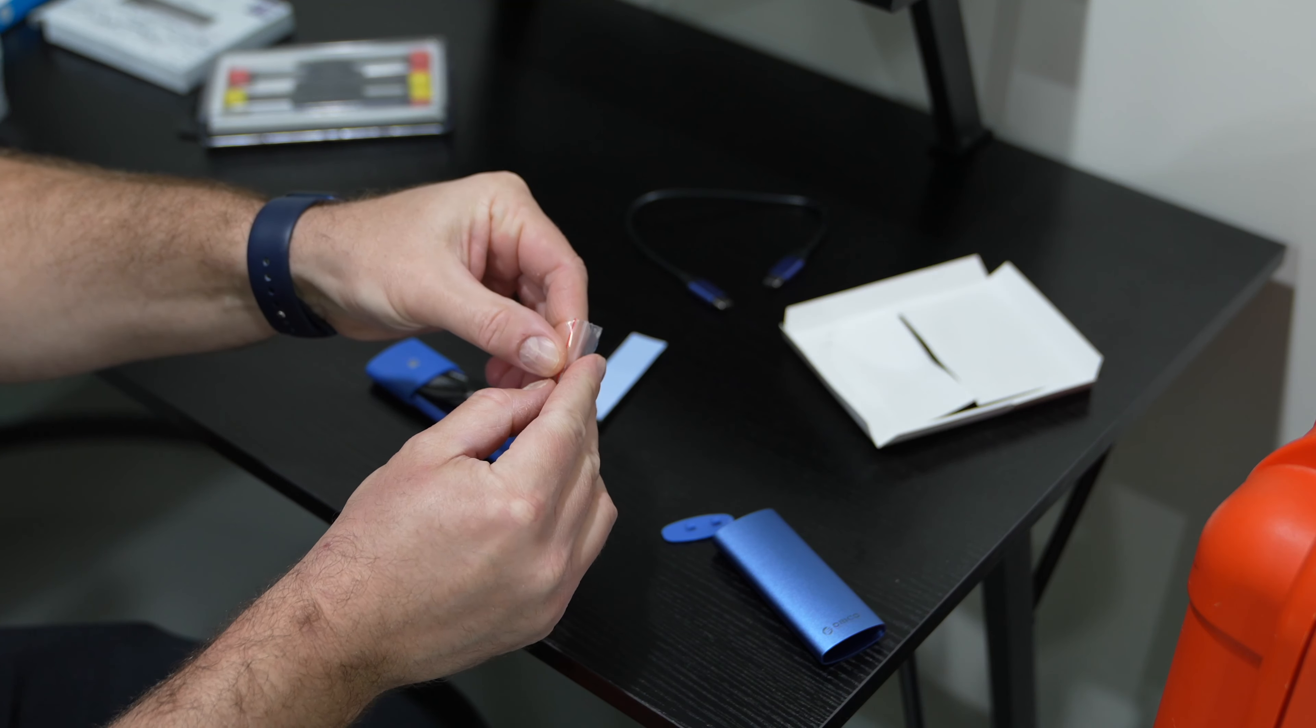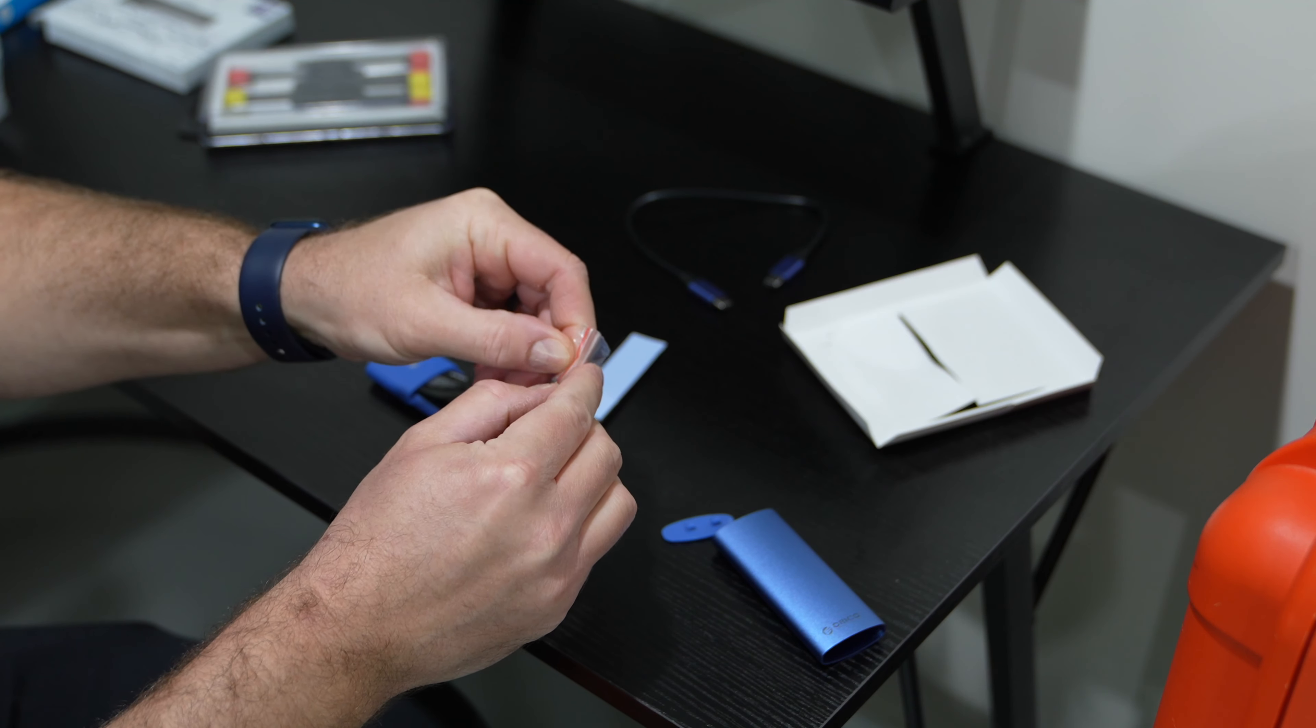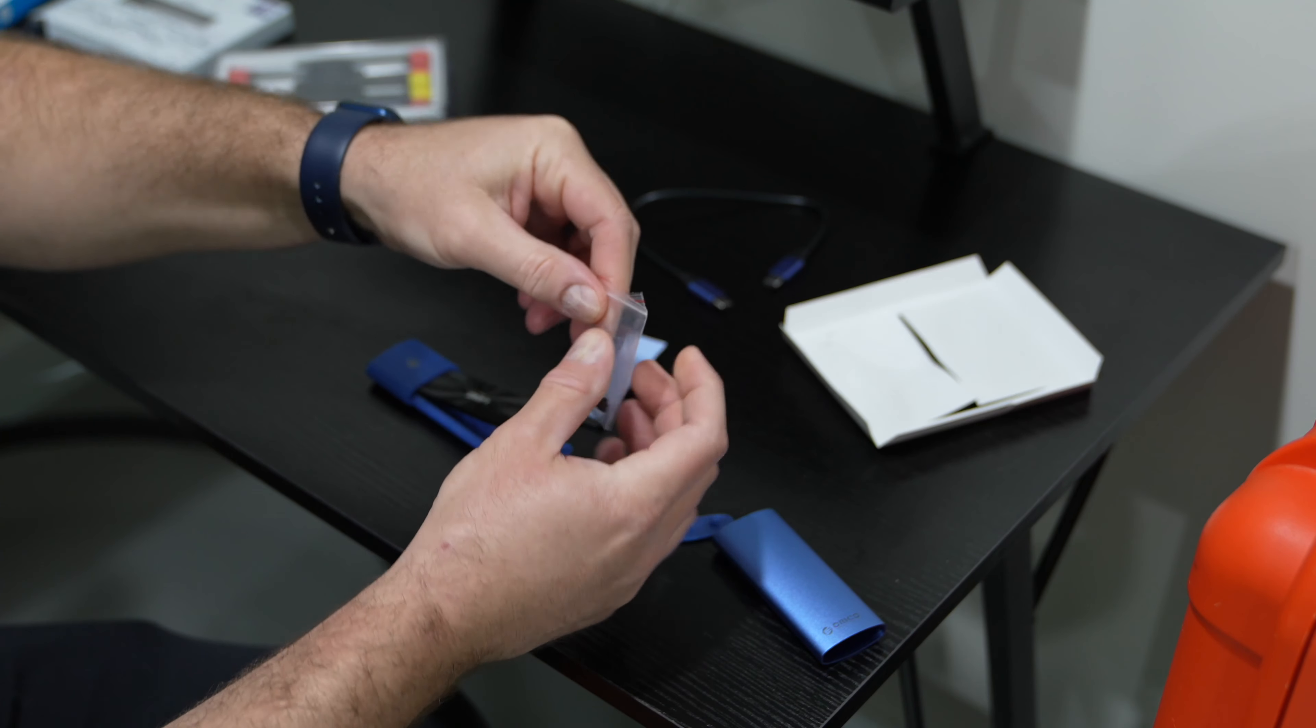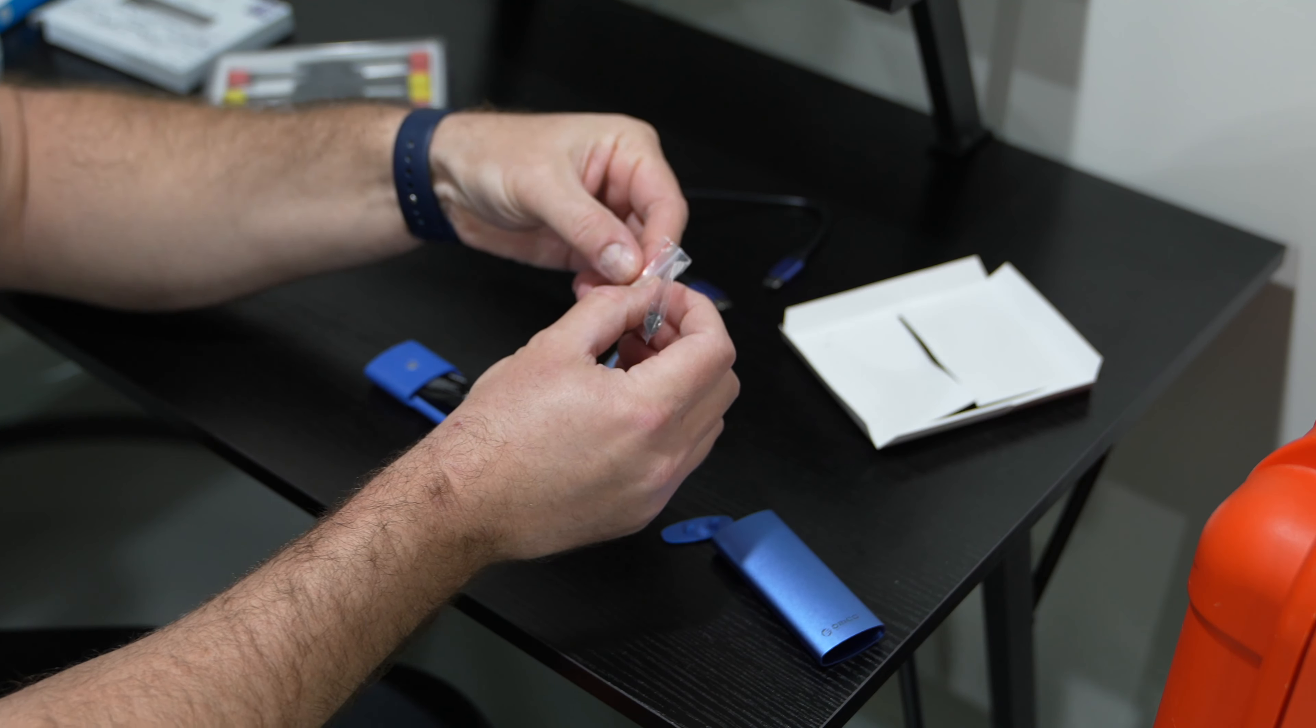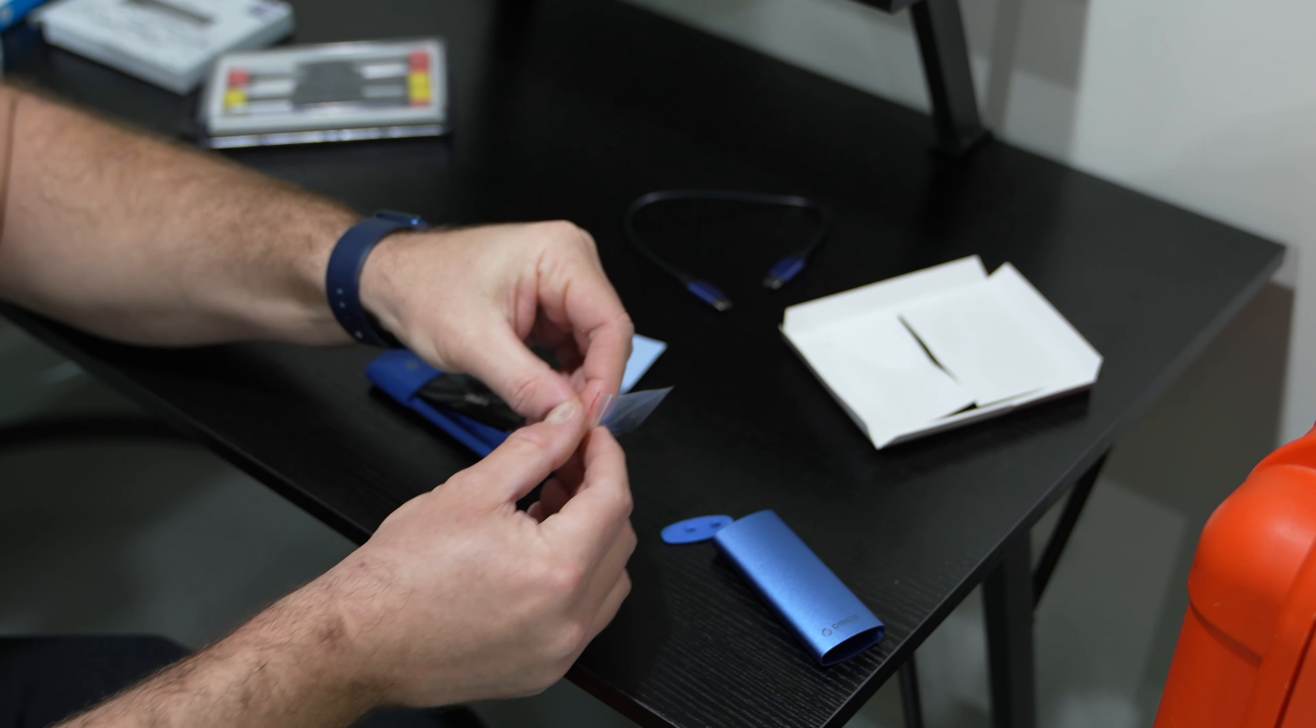That is there. Now we're going to use one of these screws because we got to secure that into the enclosure.